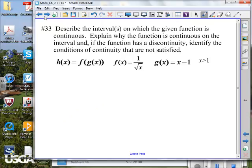Now we come to a new problem: describe the intervals on which the given function is continuous. Explain why the function is continuous on the interval, and if the function has a discontinuity, identify the conditions of continuity that are not satisfied — these are the three conditions we've been talking about.